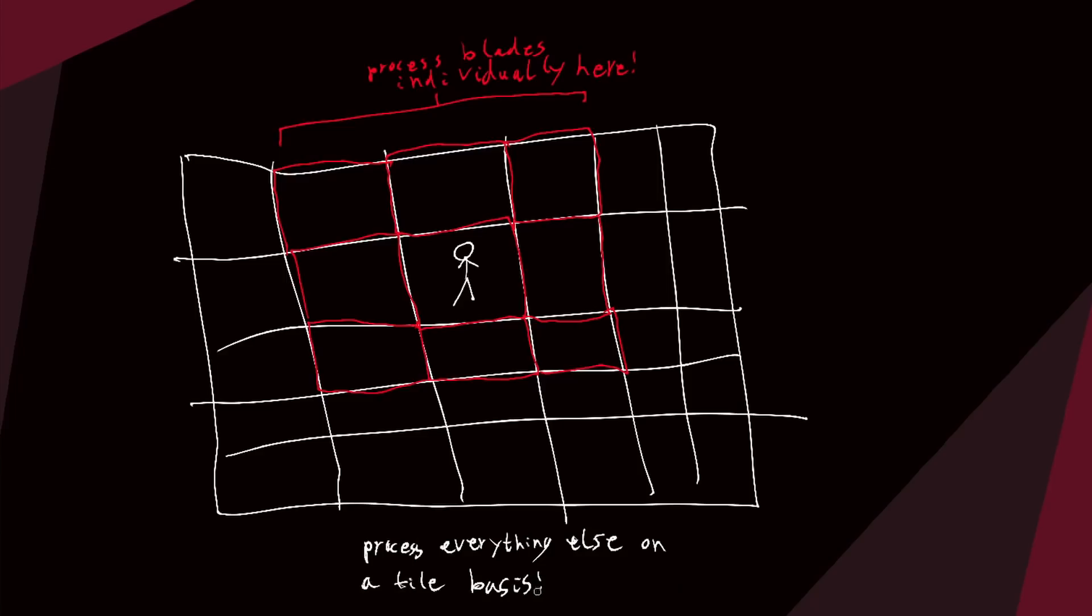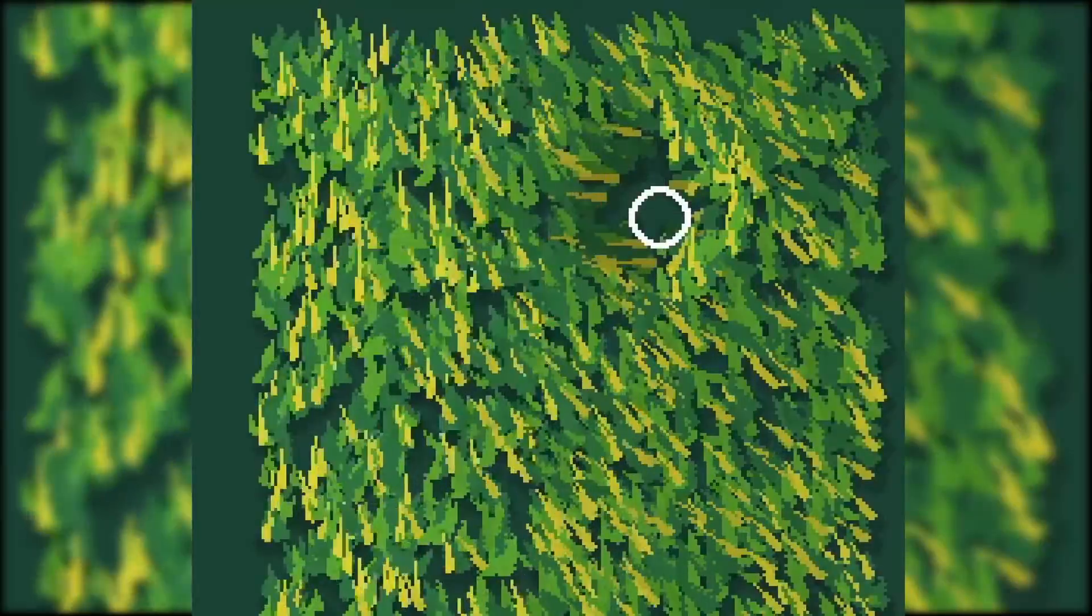In summary, in any given frame most of the blades are being rendered as cached tiles being affected by wind while the blades near forces are being processed and rendered individually.